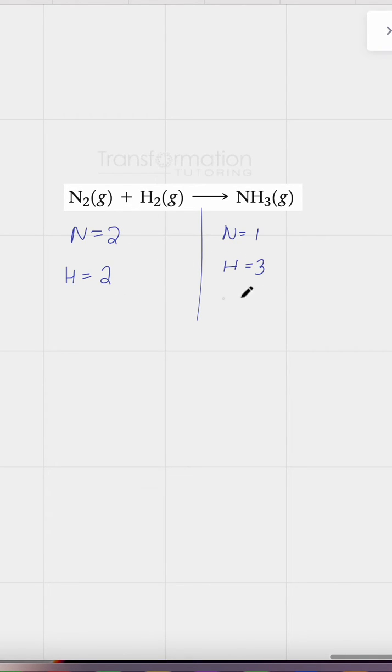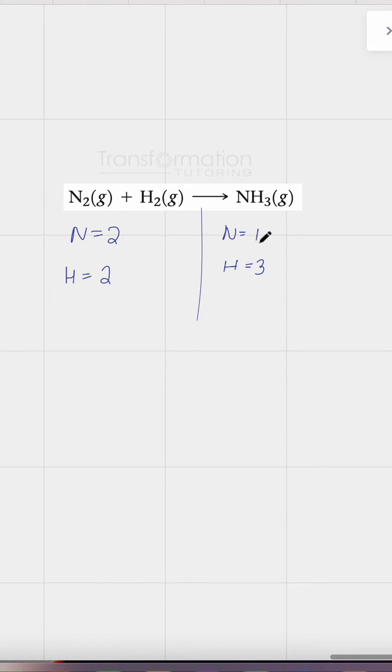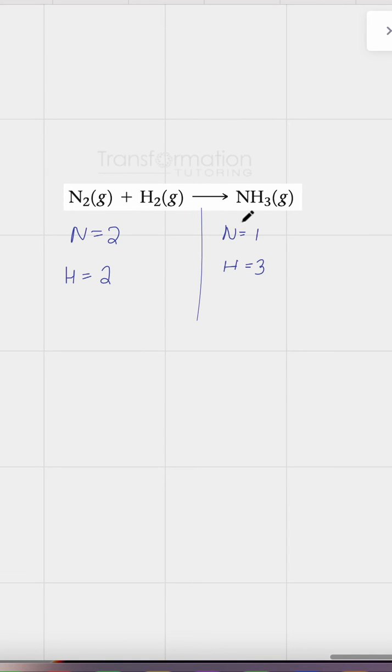We can see that the equation is not balanced because the numbers are not equal on both sides. We have two here and one here for nitrogen. How can we make them equal? We use coefficients, which are numbers in front of our molecules.